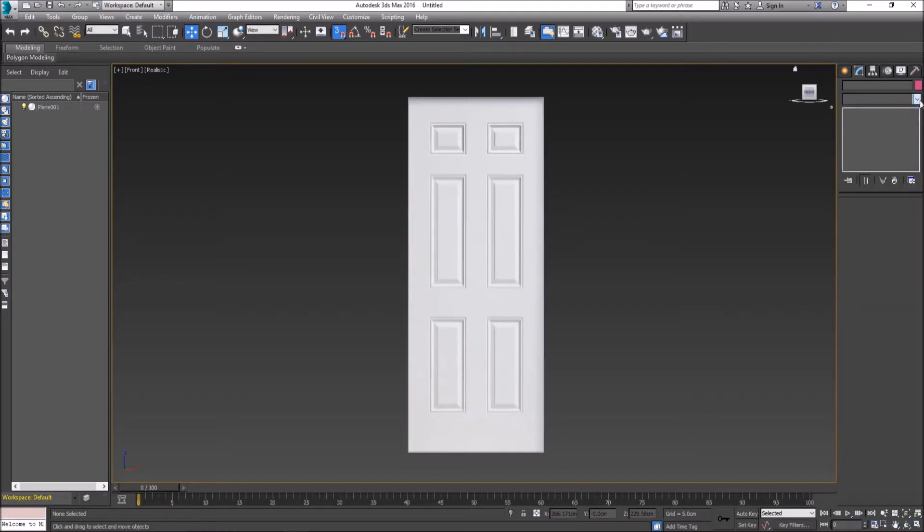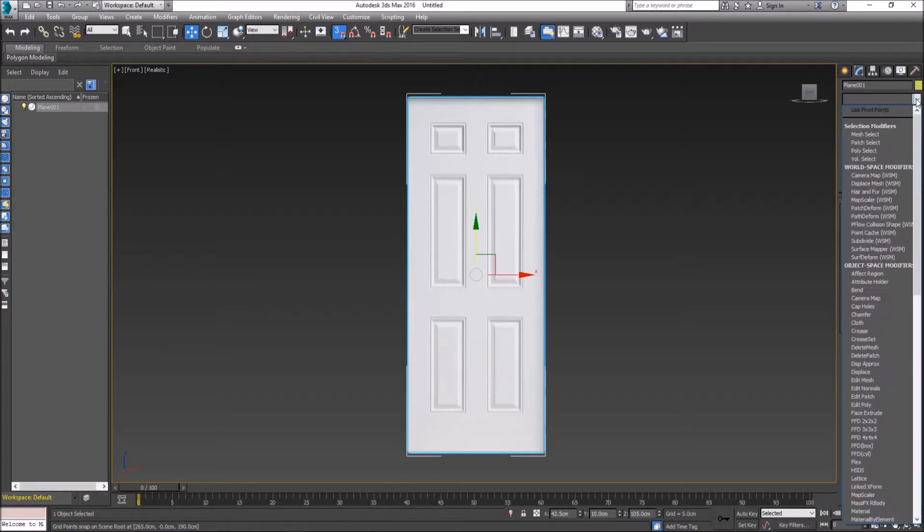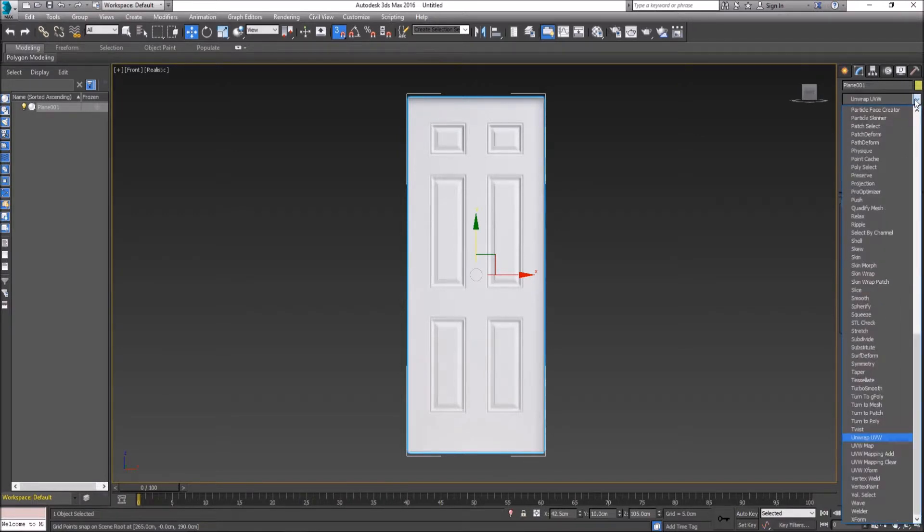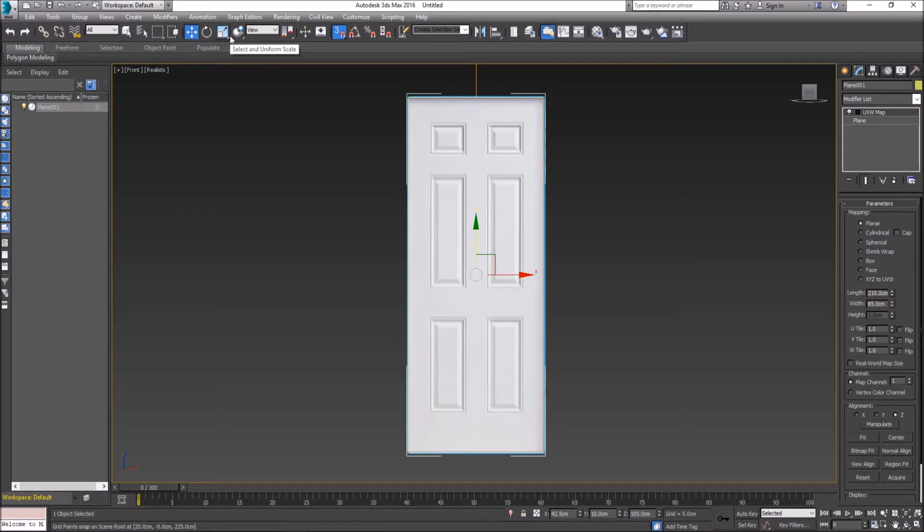Now just to make sure that it's projecting correctly, and what I mean by that is what I'll show you. First we'll go to our modifier list and we will go to UVW Map and I will hit Enter. From here, do not follow what I'm doing.